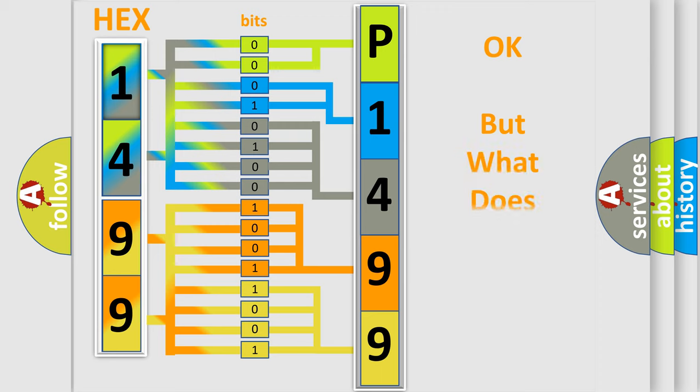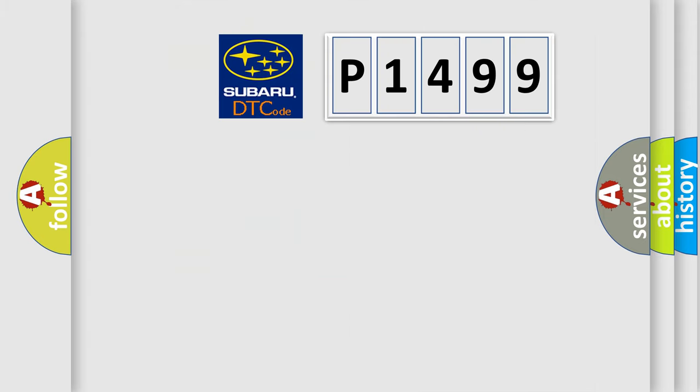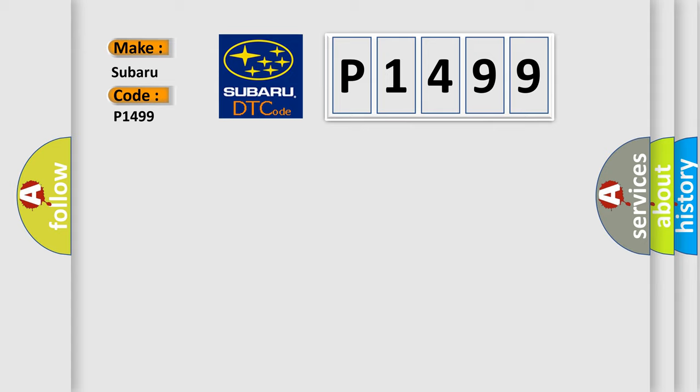The number itself does not make sense to us if we cannot assign information about it to what it actually expresses. So, what does the diagnostic trouble code P1499 interpret specifically for Subaru car manufacturers?